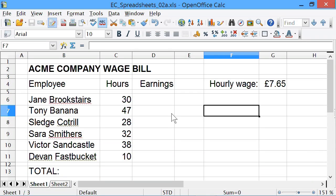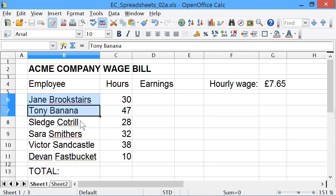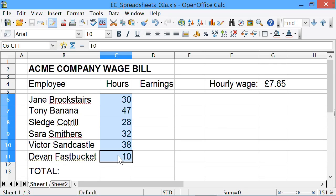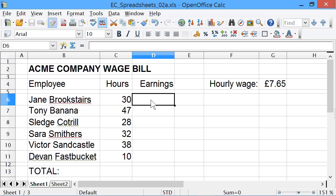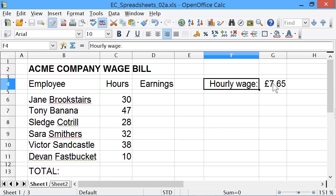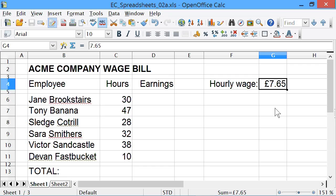To explain the difference between an absolute and a relative cell address, I've entered some information into this spreadsheet about calculating earnings for particular employees. I've made up some employee names, put in some hours they might have worked in a particular week, a column for earnings, a text label saying hourly wage, and over in G4 I've put in their hourly wage itself, which is 7.65, formatted as currency.